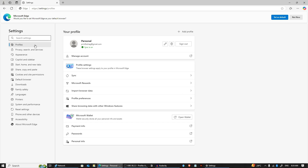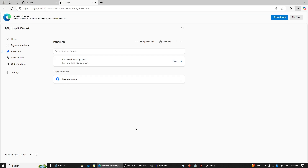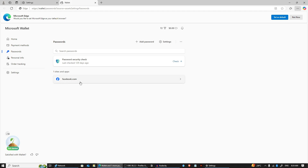Then select Profile, and from there select Passwords. Here you can view and manage your passwords, even though direct password visibility may still be restricted.